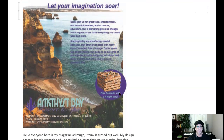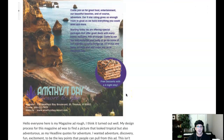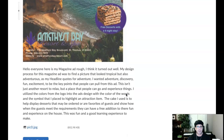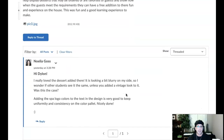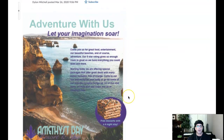Good start, Dylan. A few things we can do here — I've got a few recommendations. Let's go ahead and take a look.